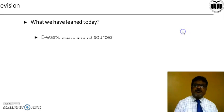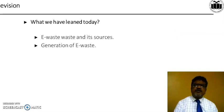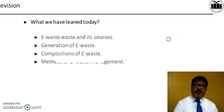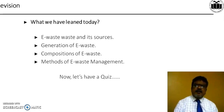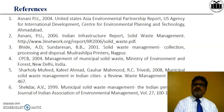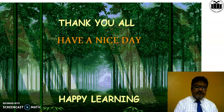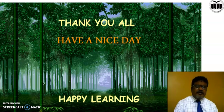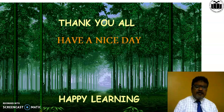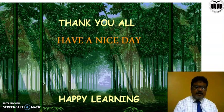So dear students, today we learned about E-Waste and its sources, generation of E-Waste, composition of E-Waste, and methods of E-Waste management. These are the references used for this content. Thank you all, have a nice day. We will again meet in the next MSBTE content — till then, happy learning. Thank you very much.